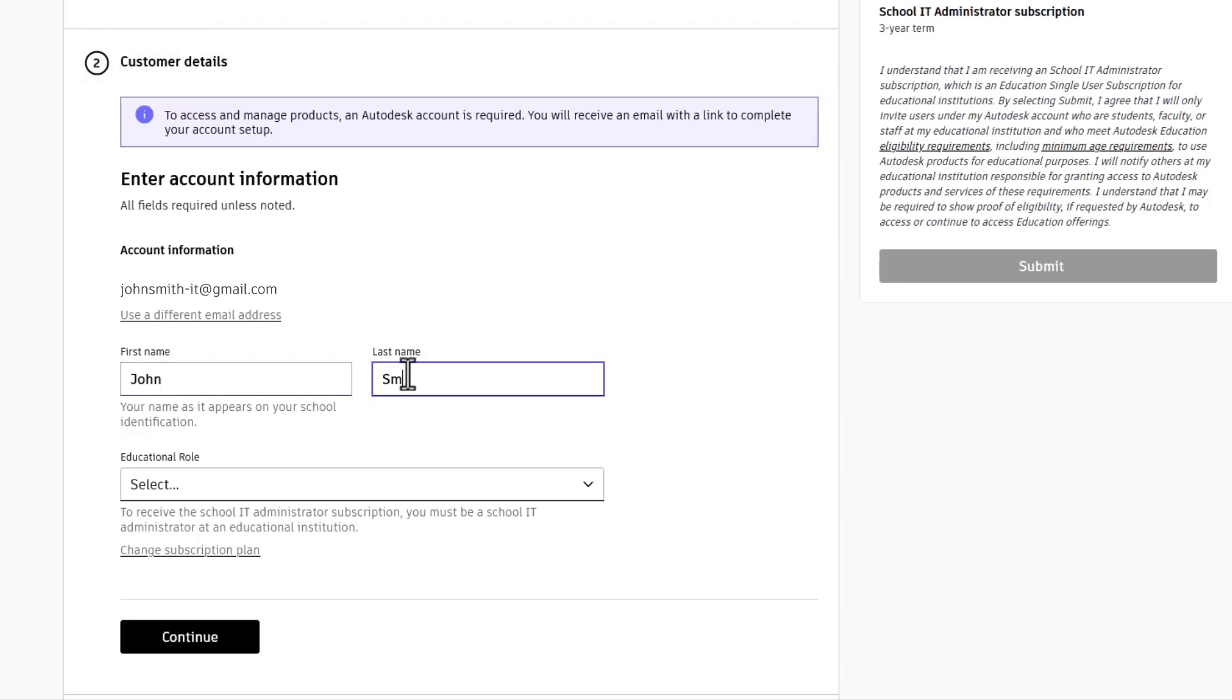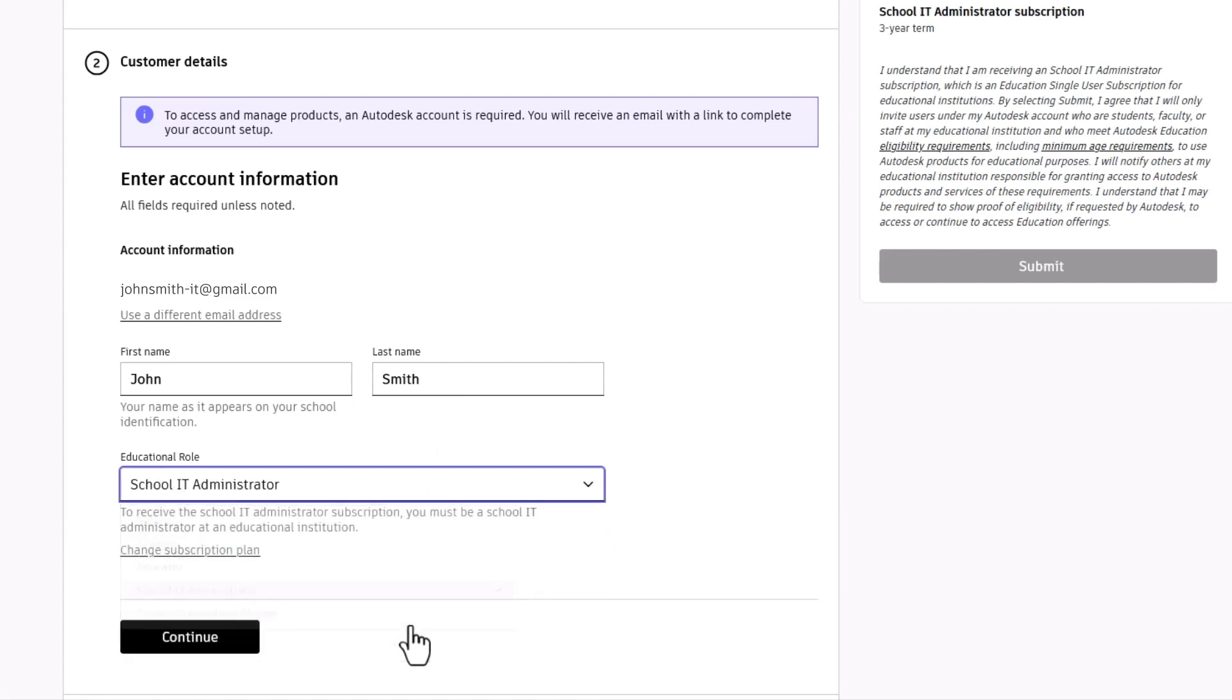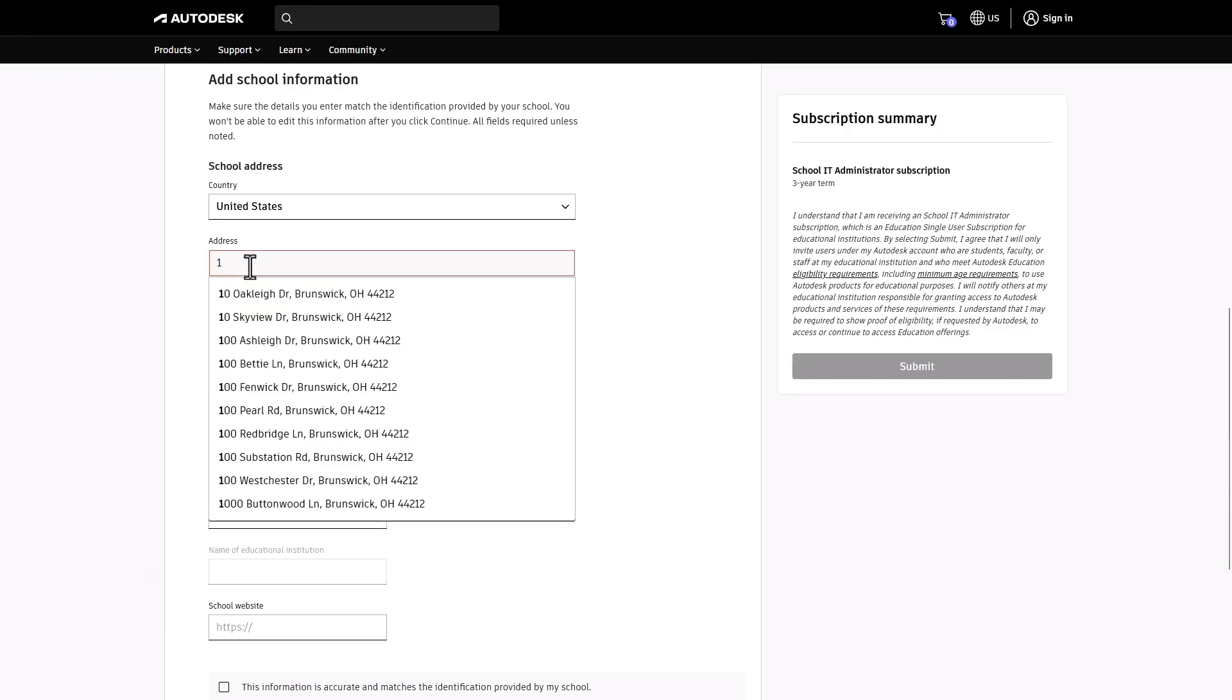Next, input your first and last name along with your role as a school IT Administrator. Now, provide your institution's information.